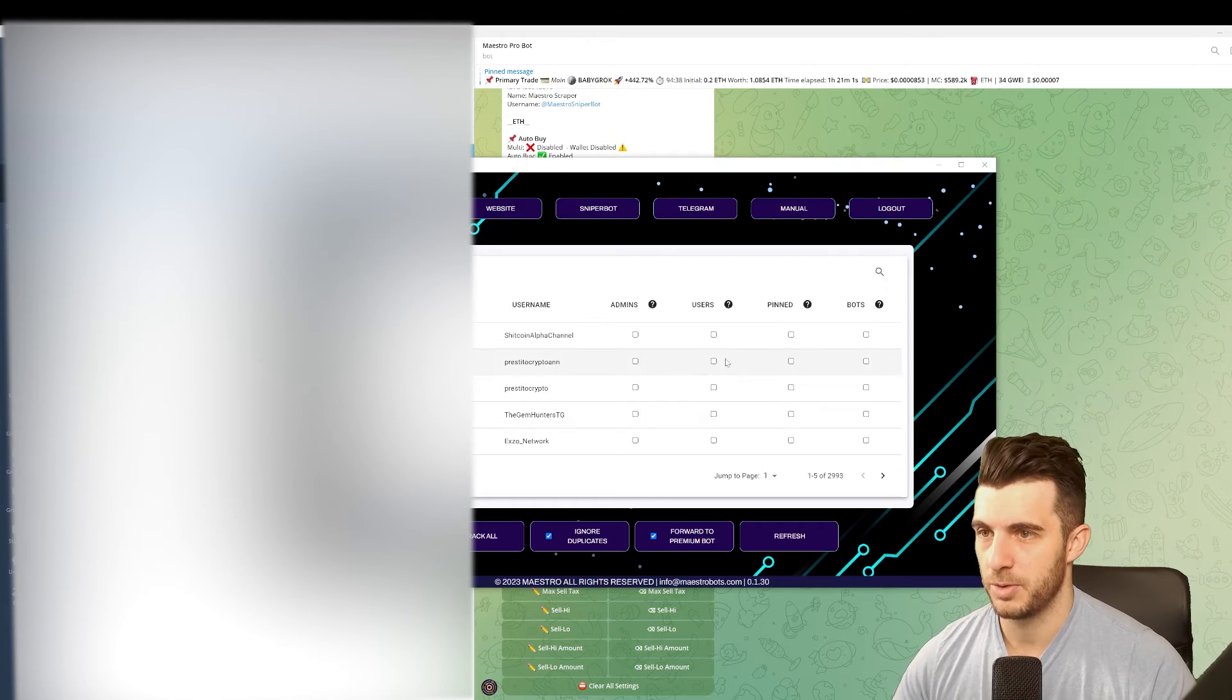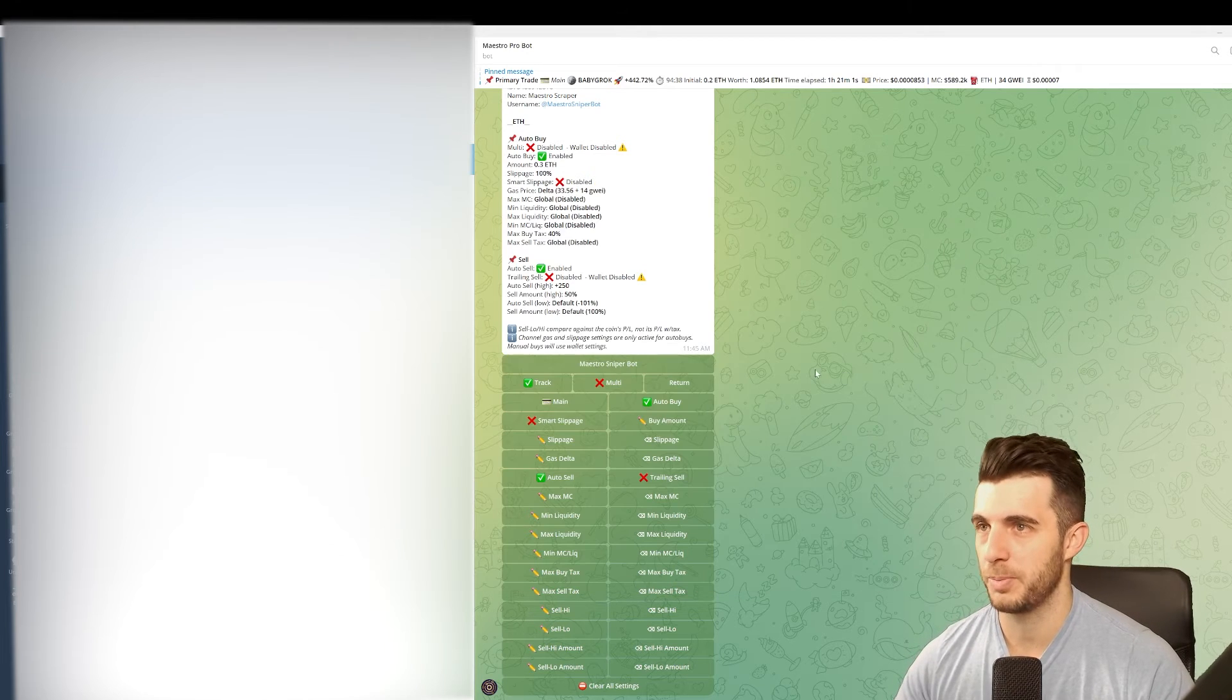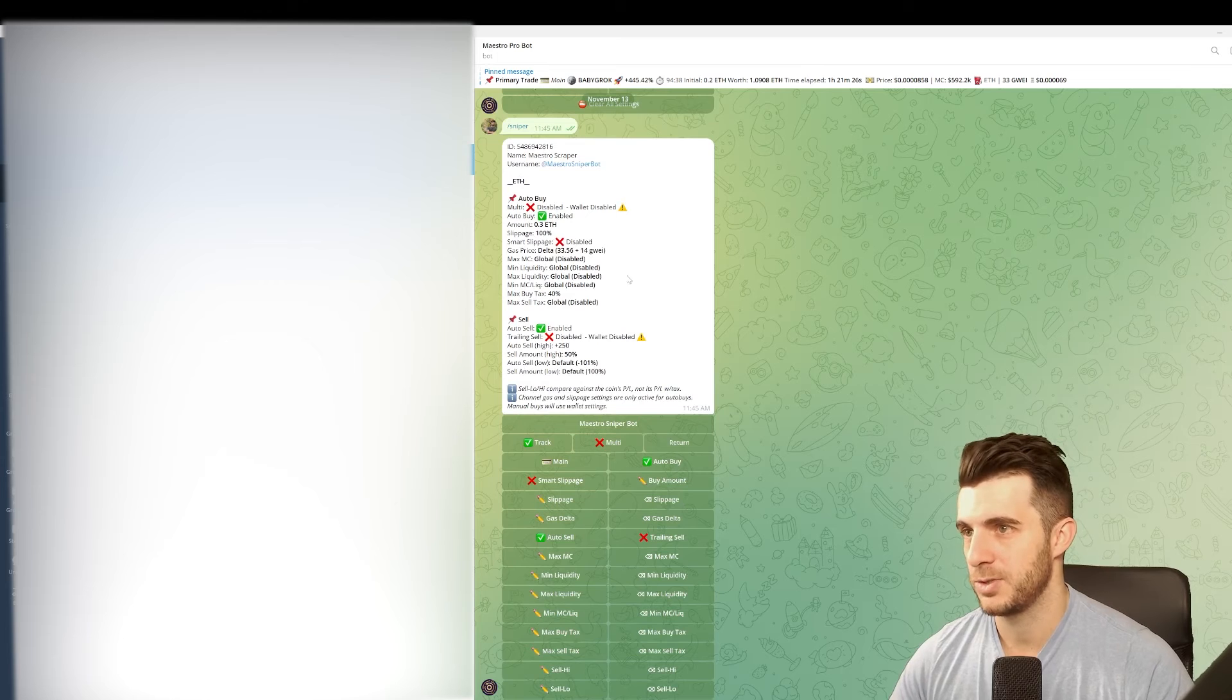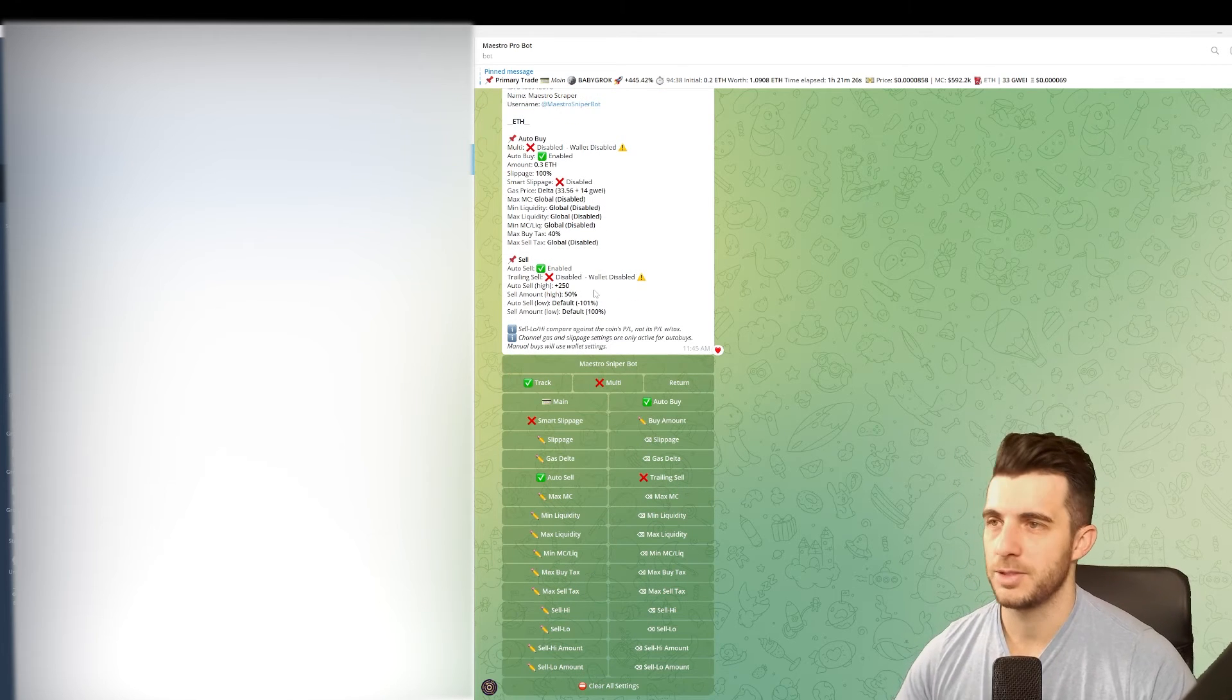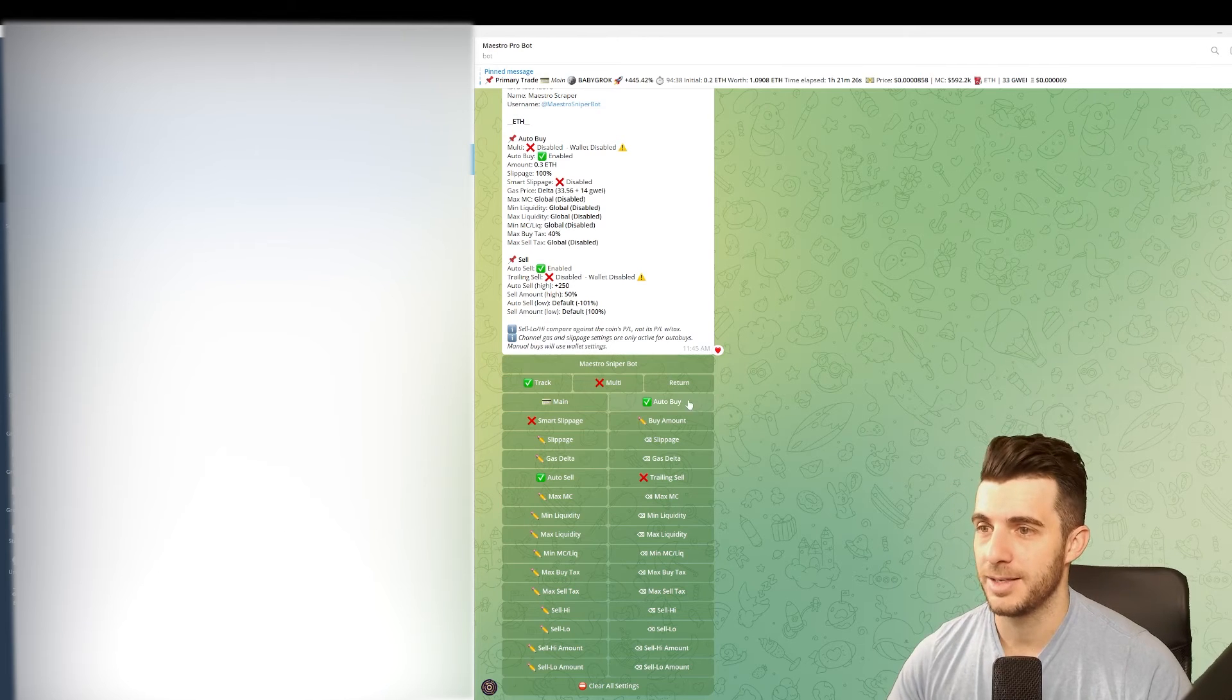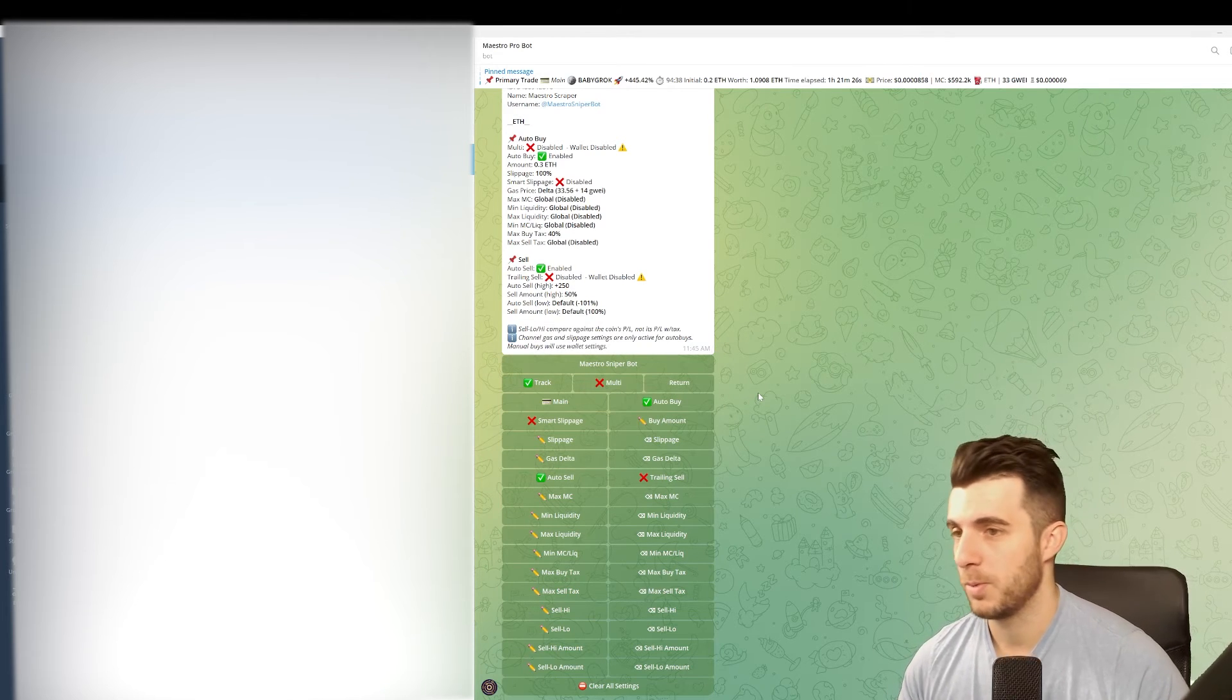While using the bot, when you have it ticked, the ones that are ticked here will automatically forward to Maestro. It'll pick up the contract address and it will buy based on your settings you have here. Remember, some of these settings you need to have enabled as well in your main Ethereum wallet - the auto buy and auto sell. Those need to be enabled in your main Ethereum config wallet in Maestro, otherwise it won't actually auto buy and sell.